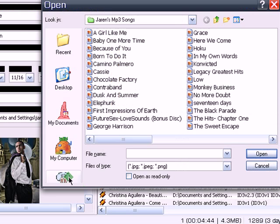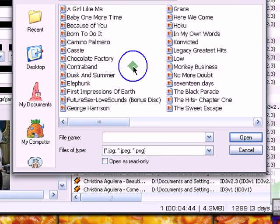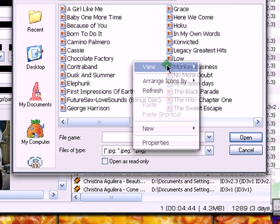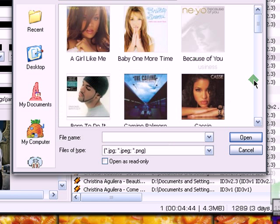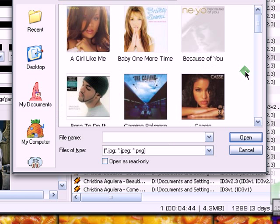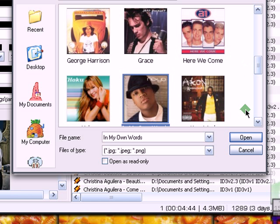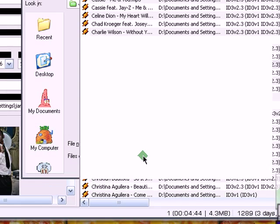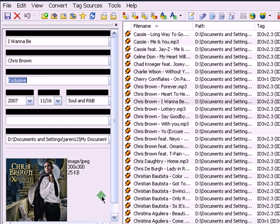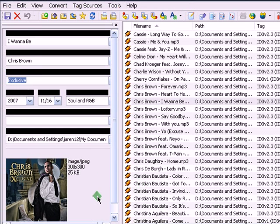So you can basically edit your cover, just save a file from the net or rip it from your CD, and you can basically change your album art, or add an album art if your MP3 doesn't contain one. So there you go.